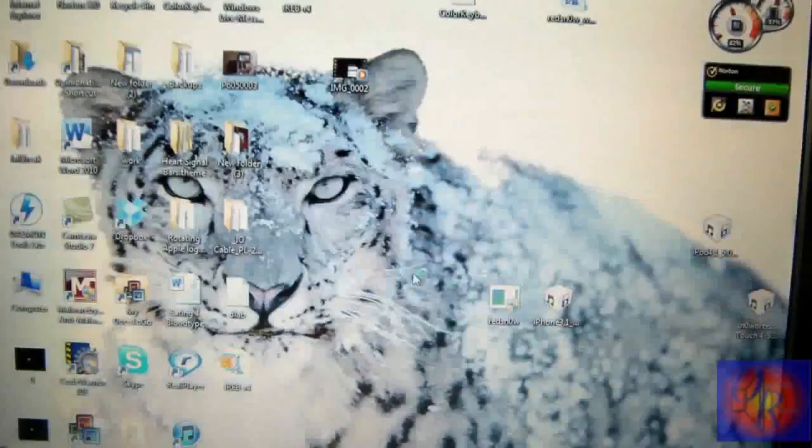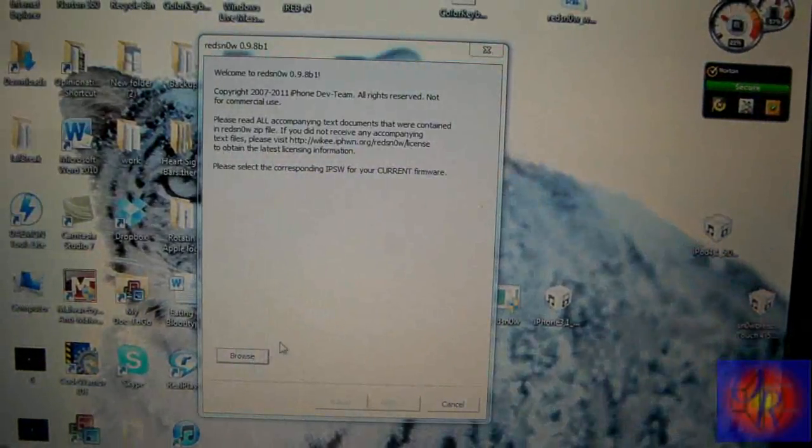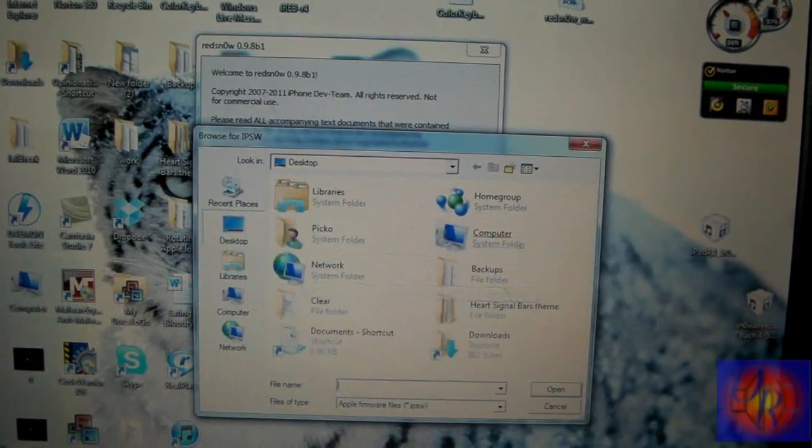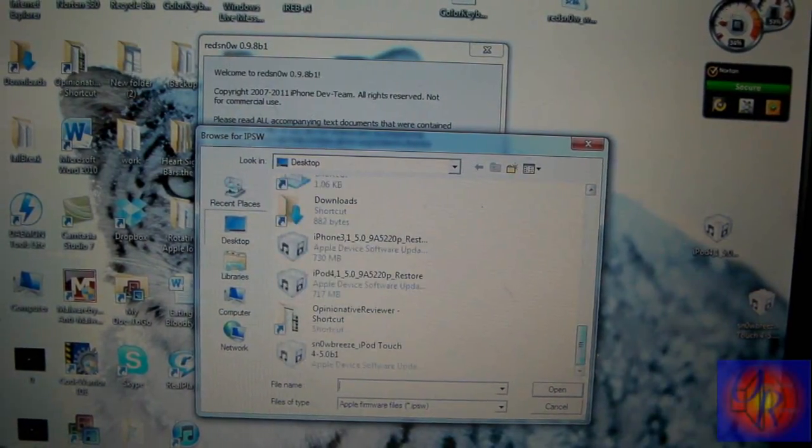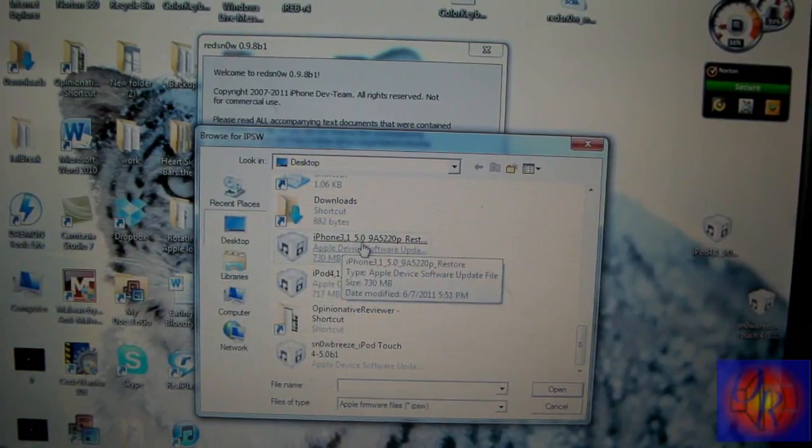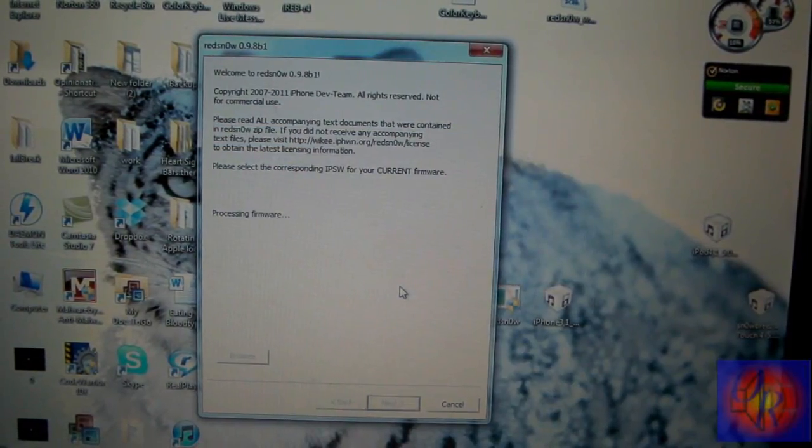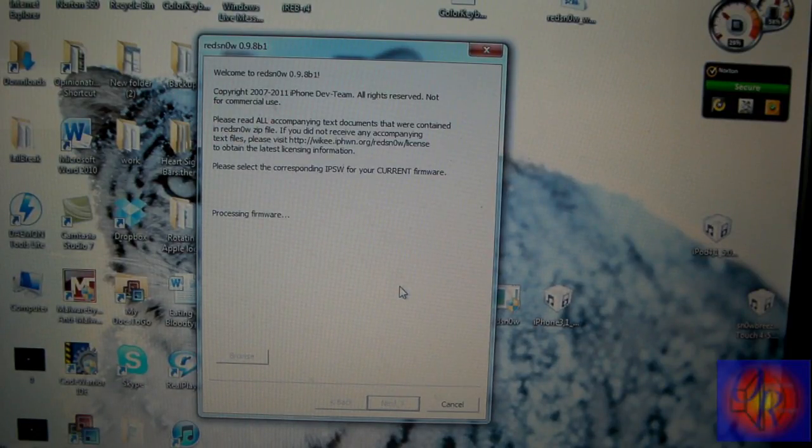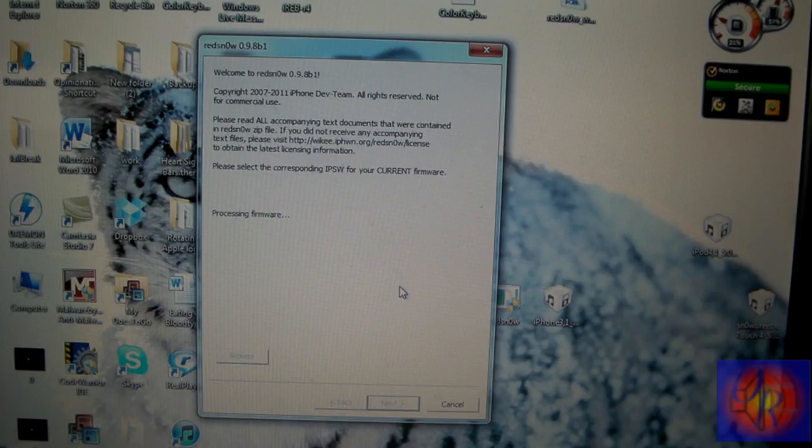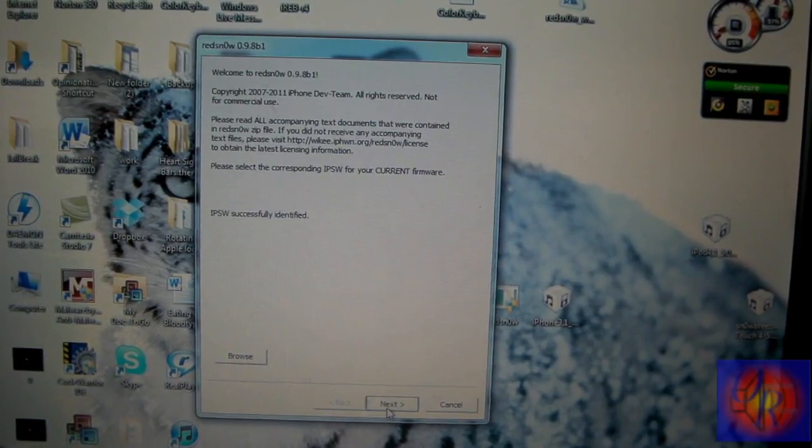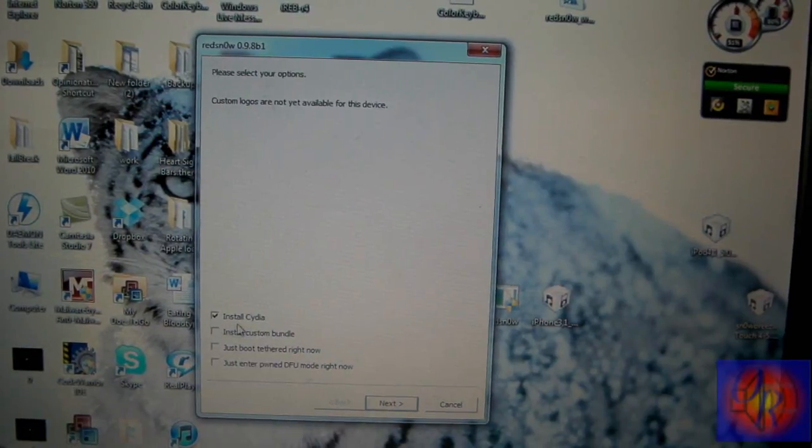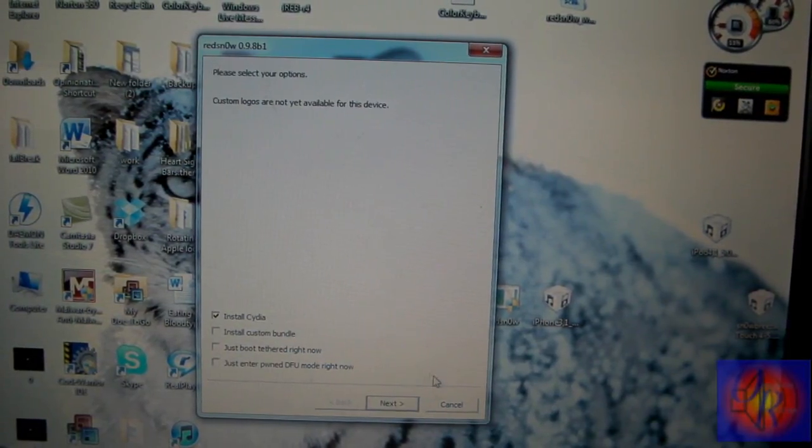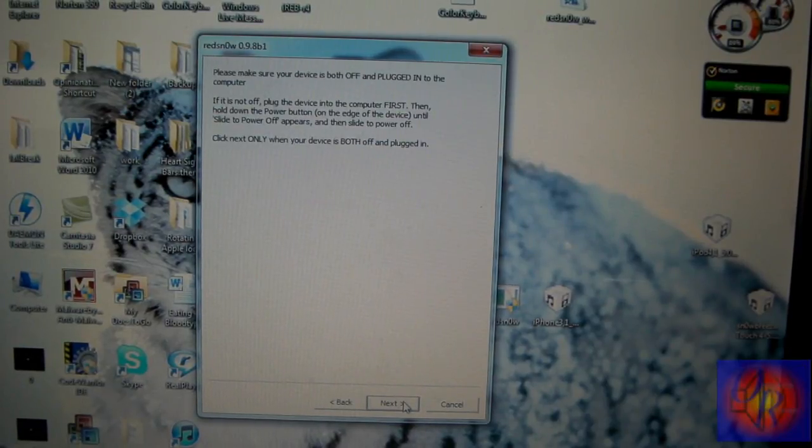Now you're gonna run RedSn0w, click Yes, browse for that same firmware that you downloaded from the link I provided. Mine is on my desktop, put it somewhere you can find it. I'm doing my iPhone 4 on 5.0 and I'm not sure what's gonna happen if you try this and your UDID is not registered. My UDID is registered. Once again, I'm not sure what's gonna happen, you're trying this at your own risk. Now that RedSn0w identified, we're gonna click Next, we're just gonna click Install Cydia for now, just click Next, and we're gonna get ready to put our i-device into DFU mode.